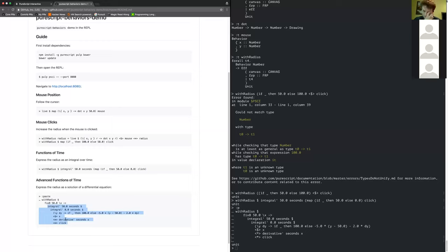This was the thing I wasn't sure how to implement, because it seems like you really need laziness. But you can implement this in PureScript by just waiting one time step — everything is approximate, we're doing Euler integration. You can always refer to the function one time step ago.